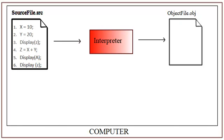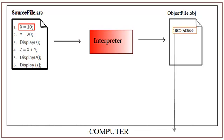The first line says the value of X equals 10. Now the interpreter translates it to machine language and then machine will run it the very moment the interpreter translates it. The machine will not wait for the entire program to be translated. Each line will be run by machine the moment it is translated.